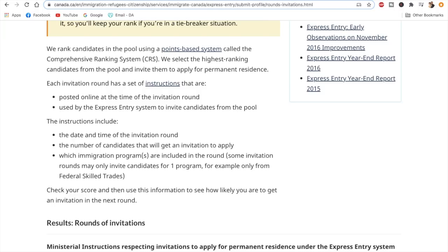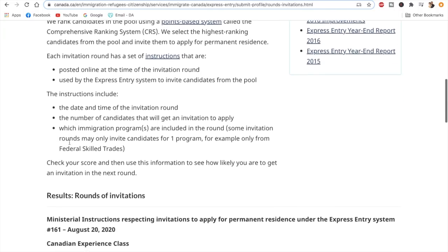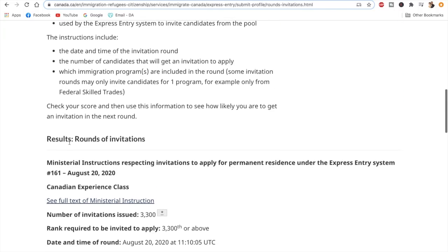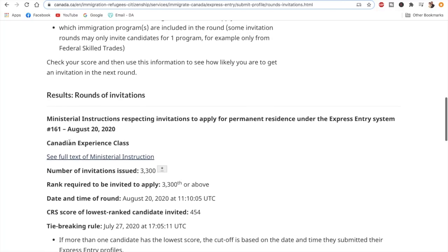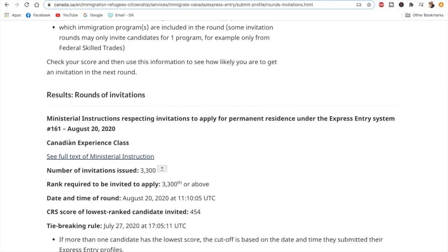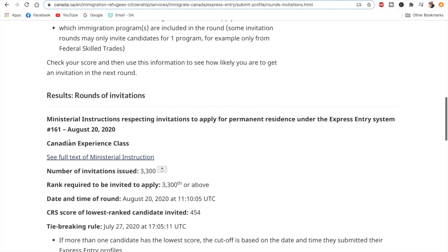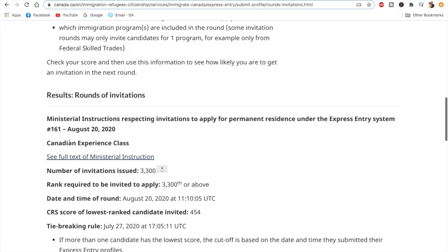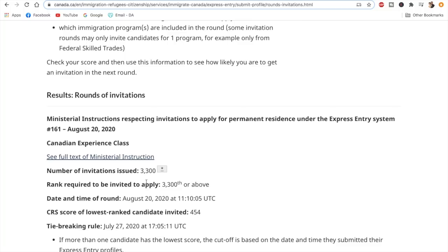Now coming to the main topic of this video, the Express Entry draw 161, which was for Canadian Experience Class. This was a CEC-specific draw, not an all-program draw. In this draw, 3,300 invitations were issued. In the last draw, 600 invitations were issued. So in total, we see that the same pattern has been followed: 3,900 invitations have been issued in these two draws.